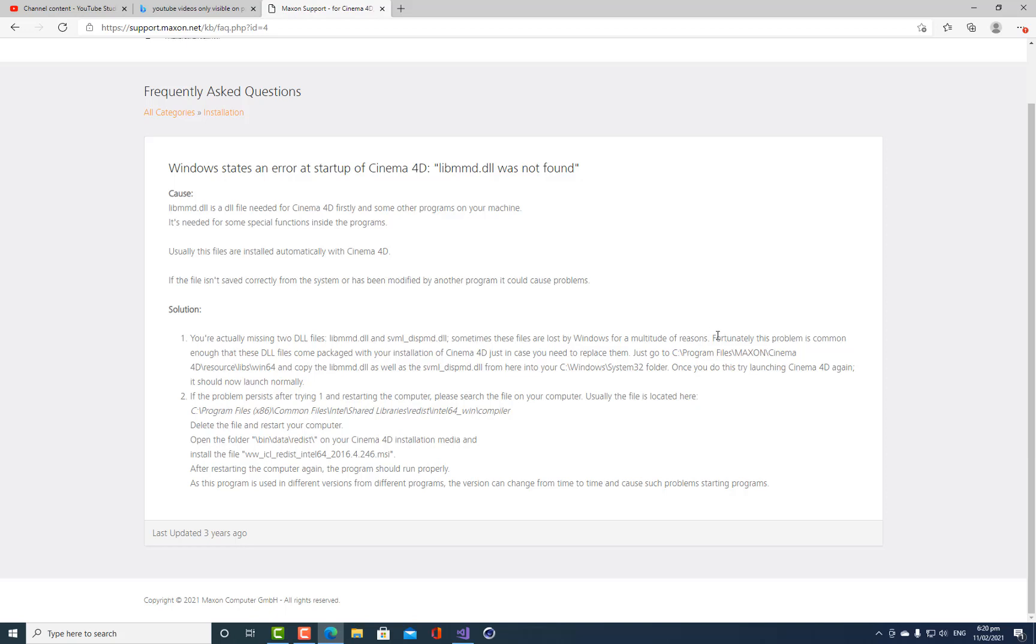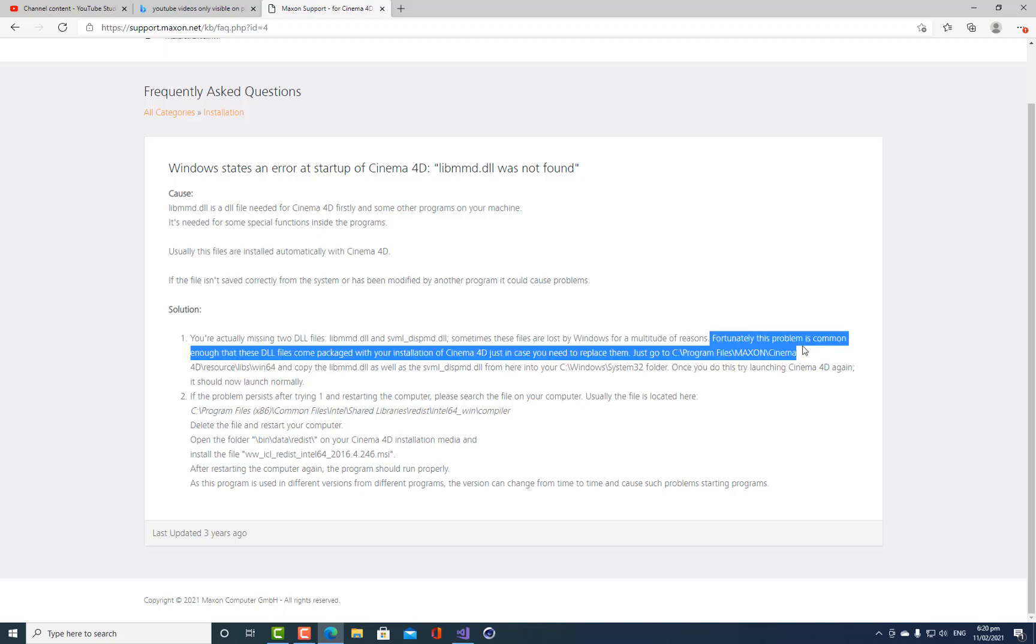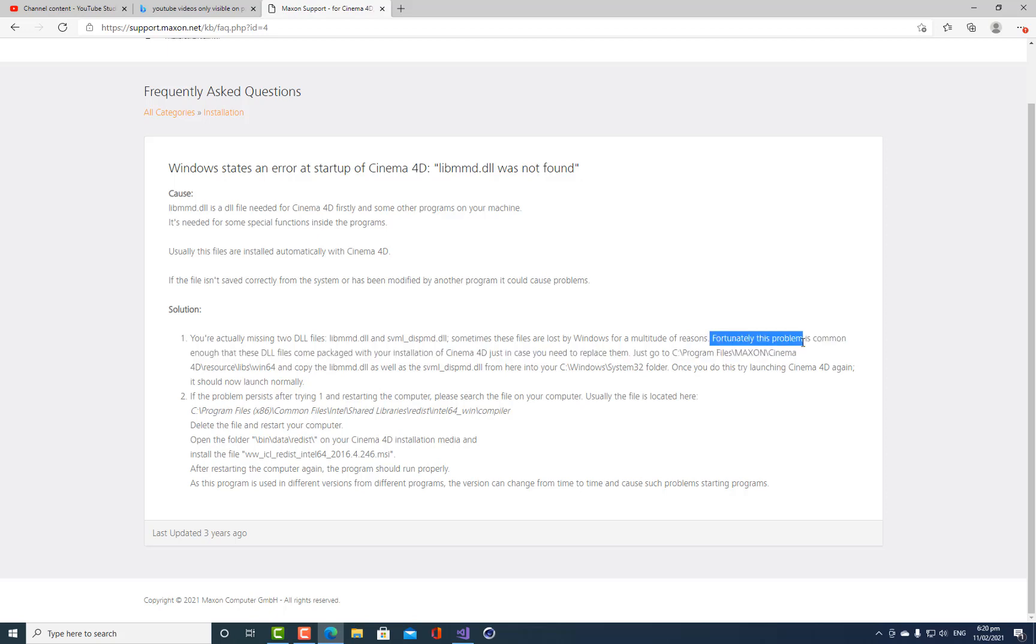I haven't had this problem previously in my 12, 13 years of development on Cinema 4D. But fortunately, this problem is common enough that these DLL files are packaged with your installation of Cinema 4D.